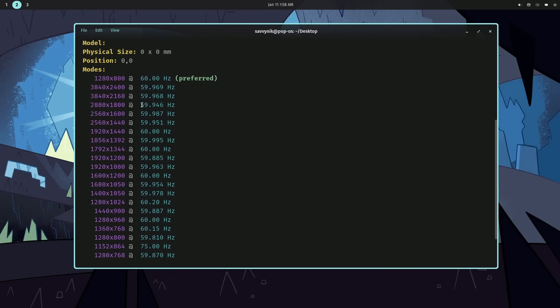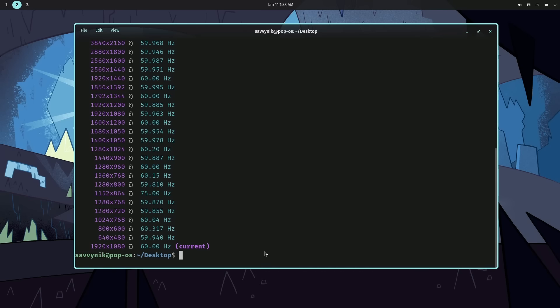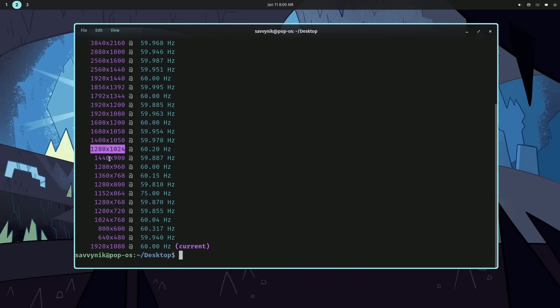I have many modes and currently 1920 by 1080 with 60 hertz is the correct one. So, I could use Cosmic Render to change things around. I don't have to use the settings. Again, in a minimal setup, this might be the way to go. So, I'm going to just change it to something like, well, let's just do 1440 by 900.